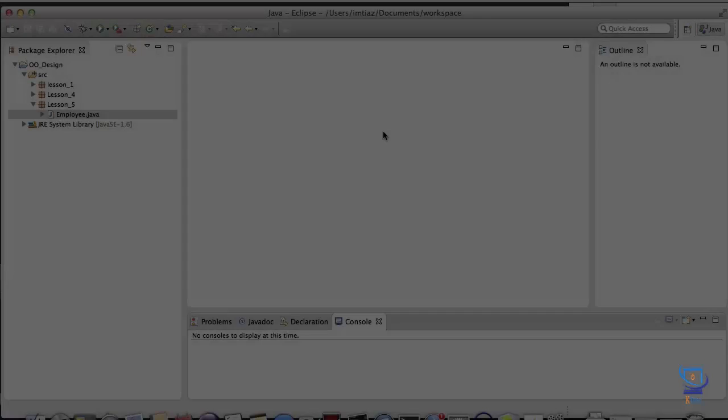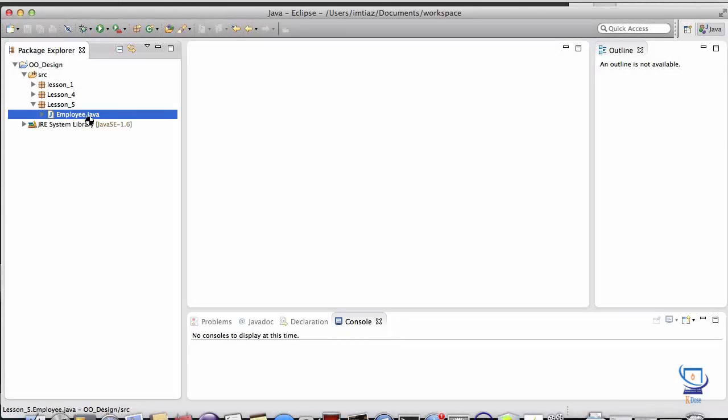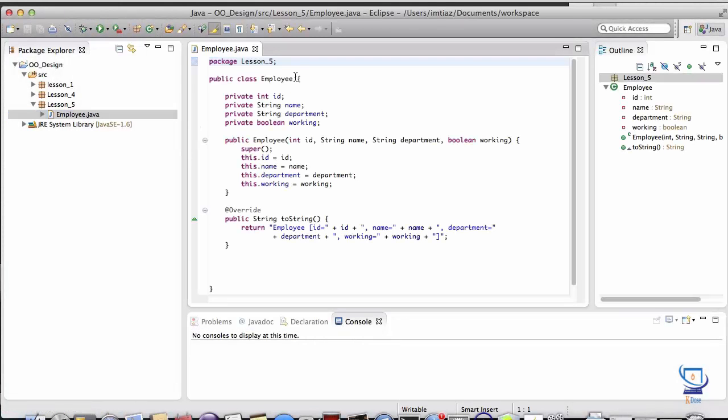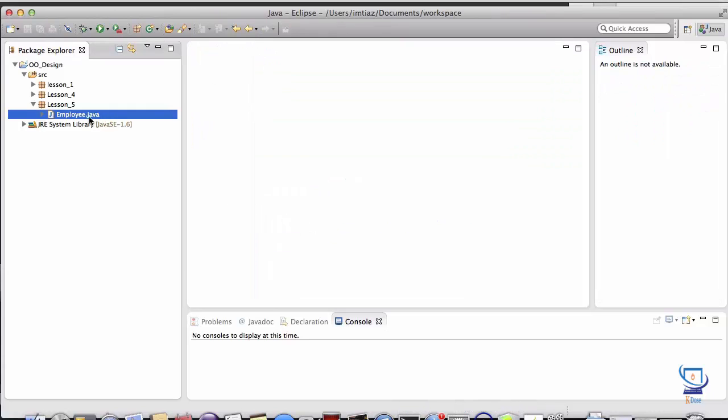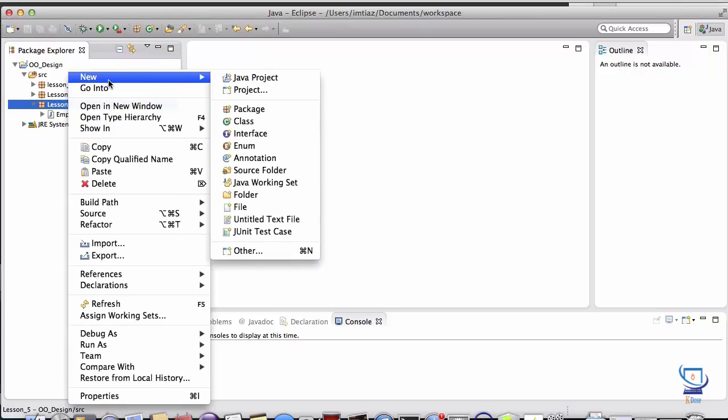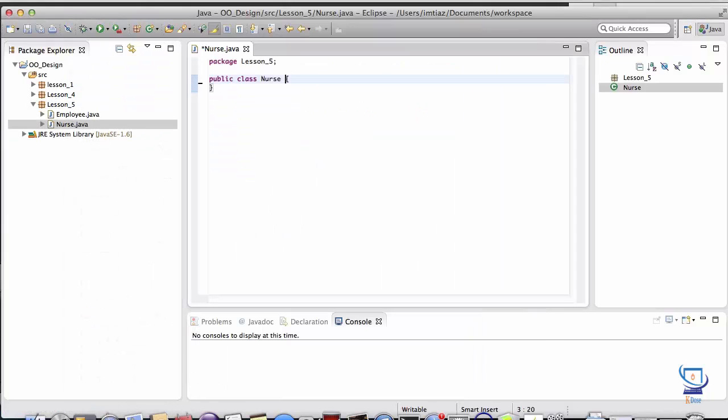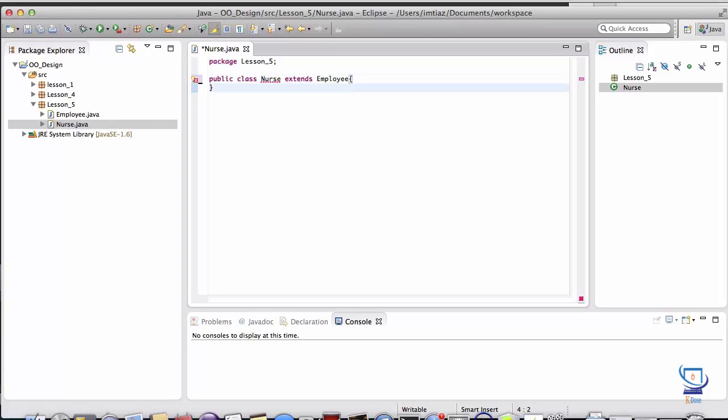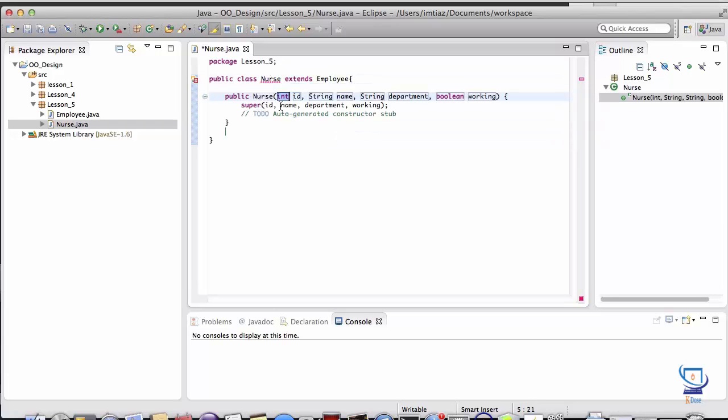Alright, so here we are in Eclipse. I've already created the employee class, which is pretty much identical to what we had created for Lesson 4. And in here, it's just a basic pojo with some attributes and a constructor. So now I want to create a derivative of this class. So we'll create a nurse, and it's going to extend the employee class.